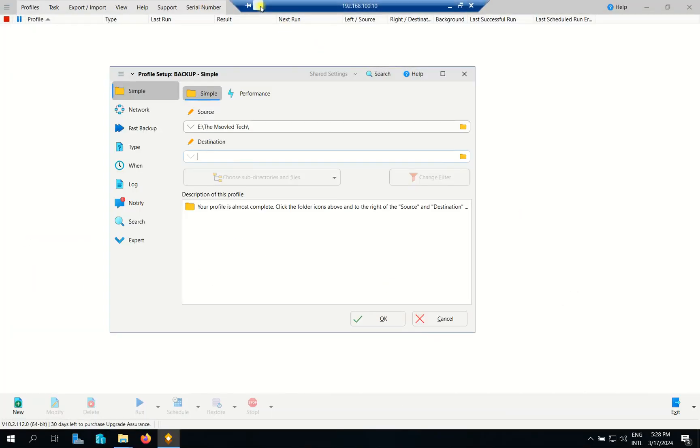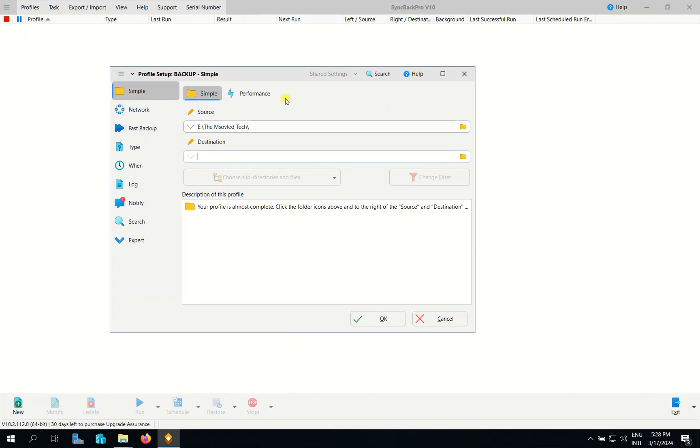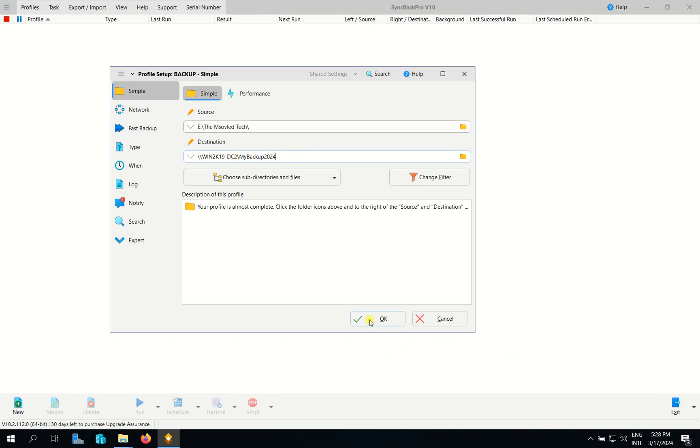And then we go to our SyncBackPro. I want to tell you that SyncBackPro, you can install on your server or you can install on Windows 10 or Windows 11. It's the same thing. Now I paste the location. Here is the location. And then okay.